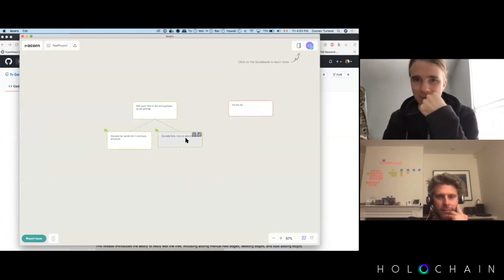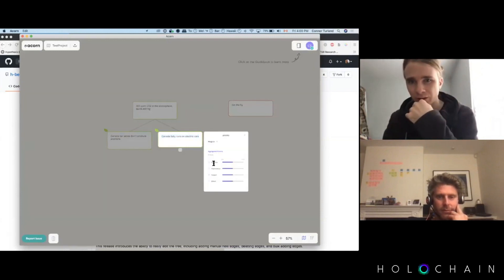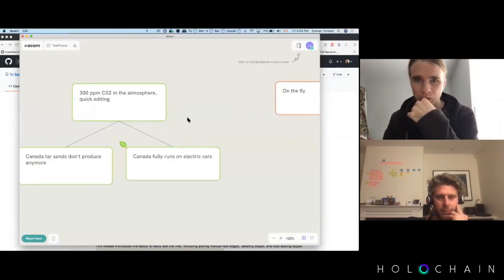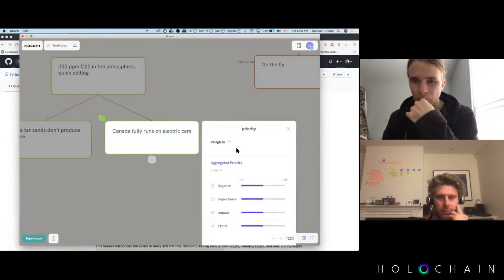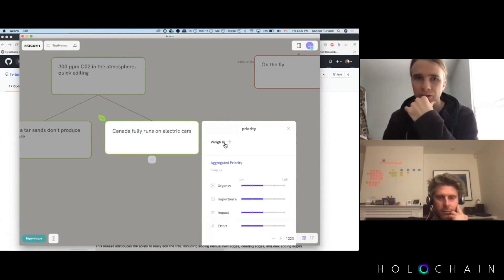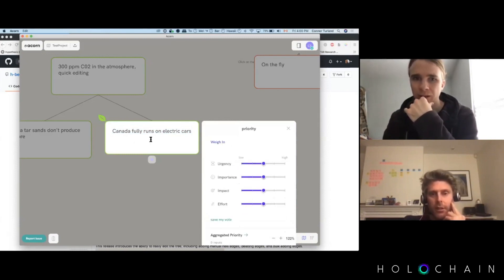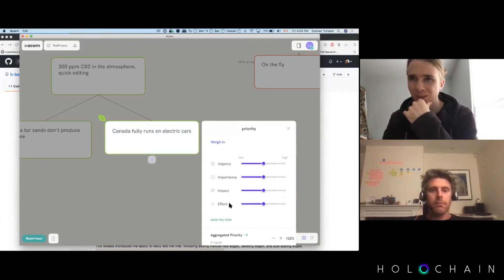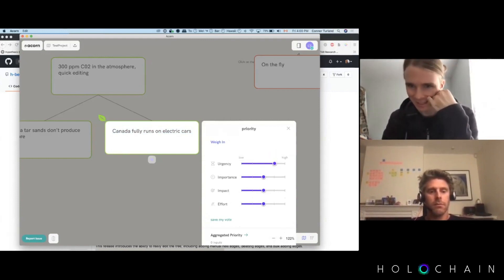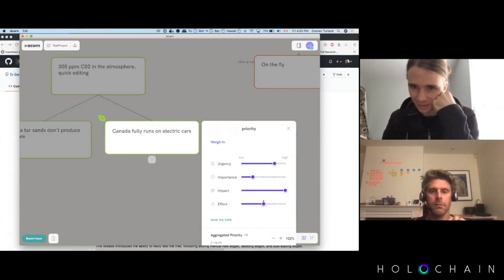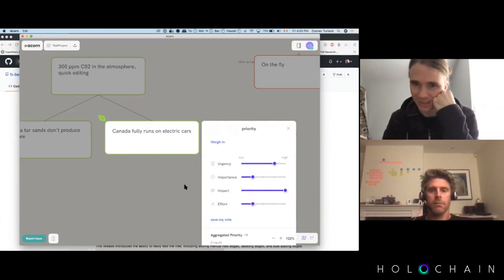There's another important concept built in here: priority. The idea is that the app should help you know what to work on. We approached this by providing a voting system for how urgent, important, impactful, and effortful a particular goal is. When I weigh in, I can say this is very urgent, not so important, really high impact for not very much effort, and then I save my vote.